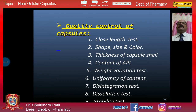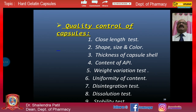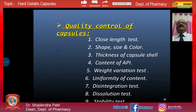During manufacturing, quality control checks must be performed. Various tests include: the closed-lane test, evaluation of shape, size and color, thickness of the capsule shell, content of the API, weight variation, uniformity of content, disintegration test, dissolution test, and stability test.